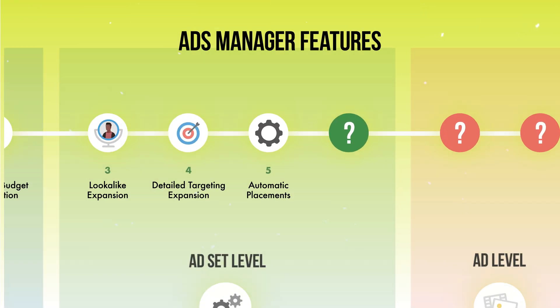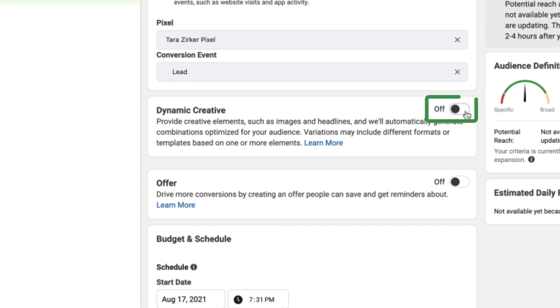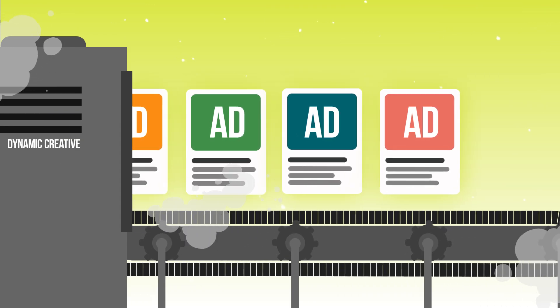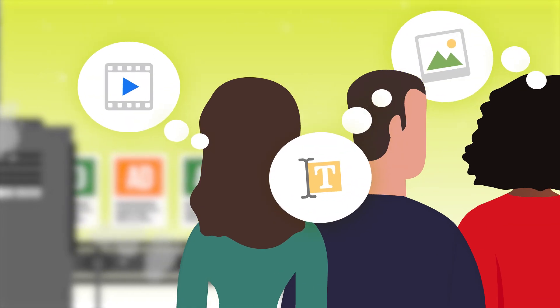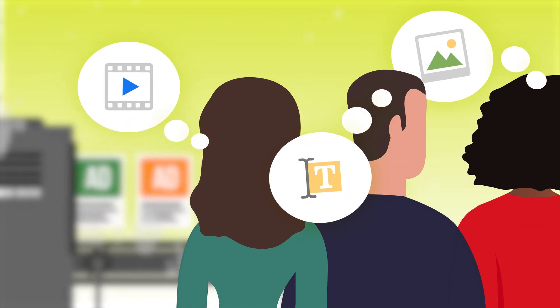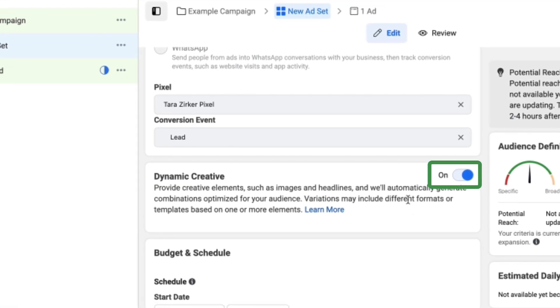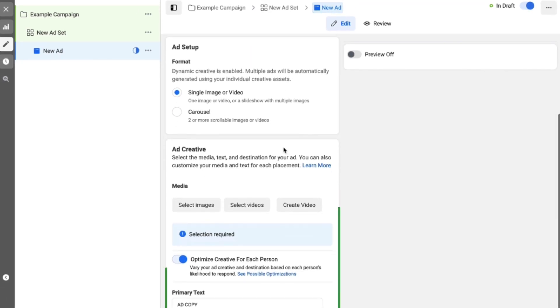Right under the conversion box you'll see Dynamic Creative — I think it's one of the best features in Ads Manager, so I'm going to toggle that on and show you how to use it. Dynamic Creative makes different combinations of your ad creative and delivers them to people who historically love images, videos, GIFs, long copy, or short copy, allowing Facebook to really customize the experience for each individual. Toggle the button on here, and then at the ad level you can add in all of your creative elements.